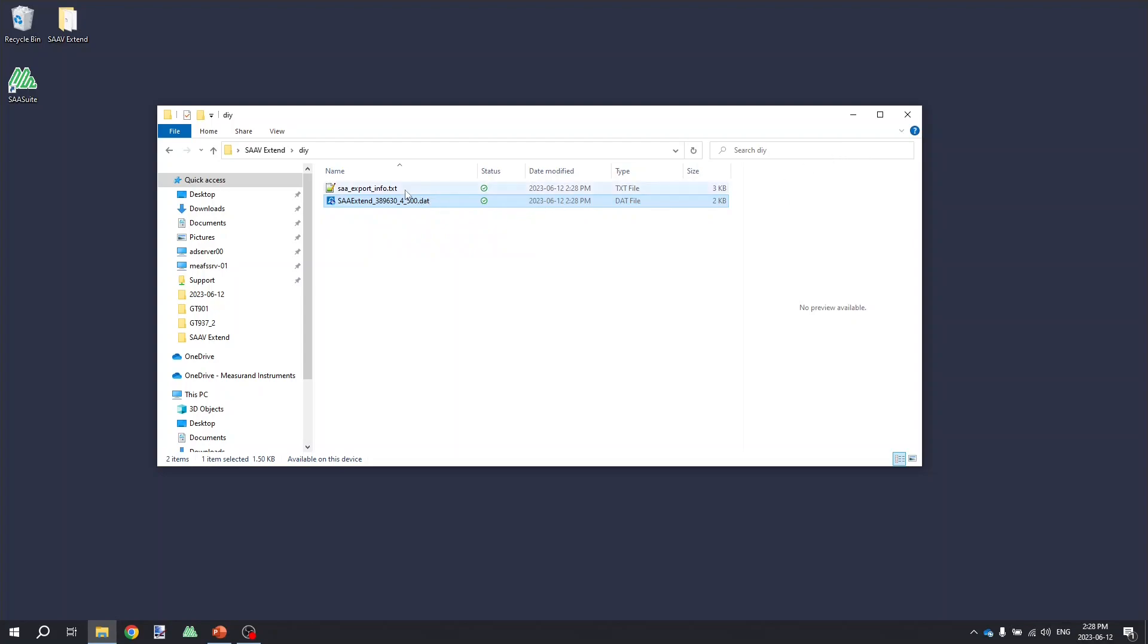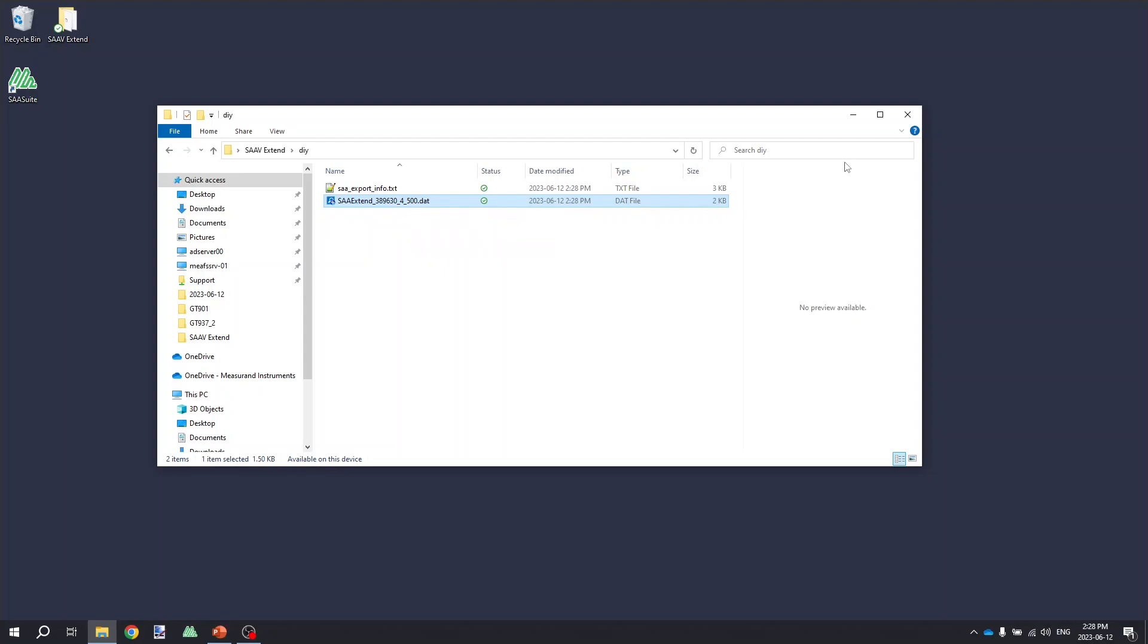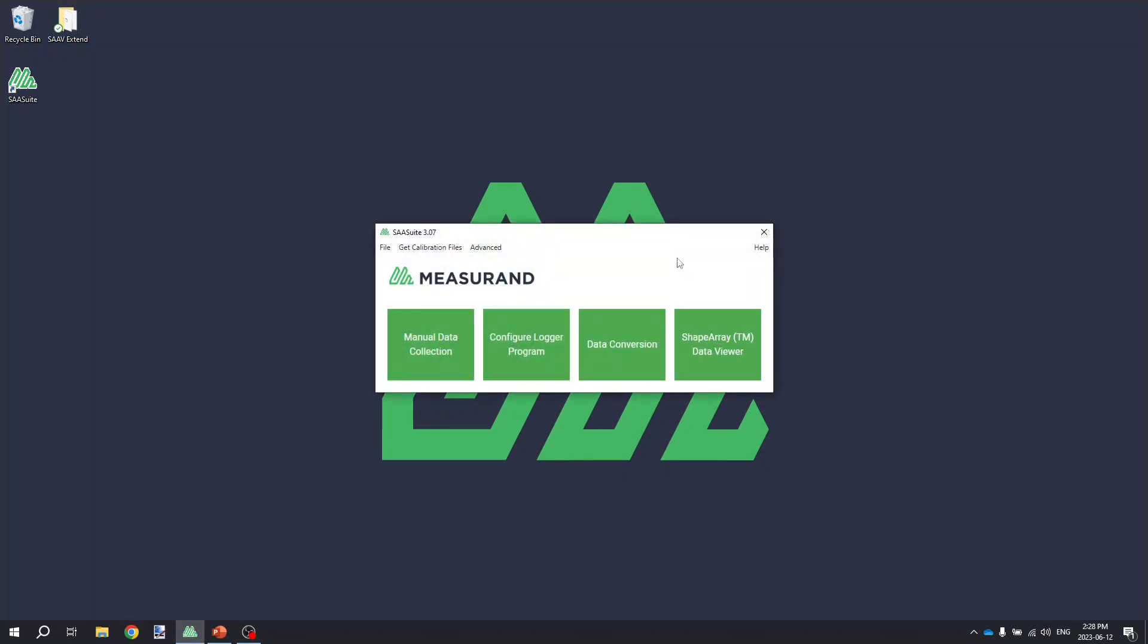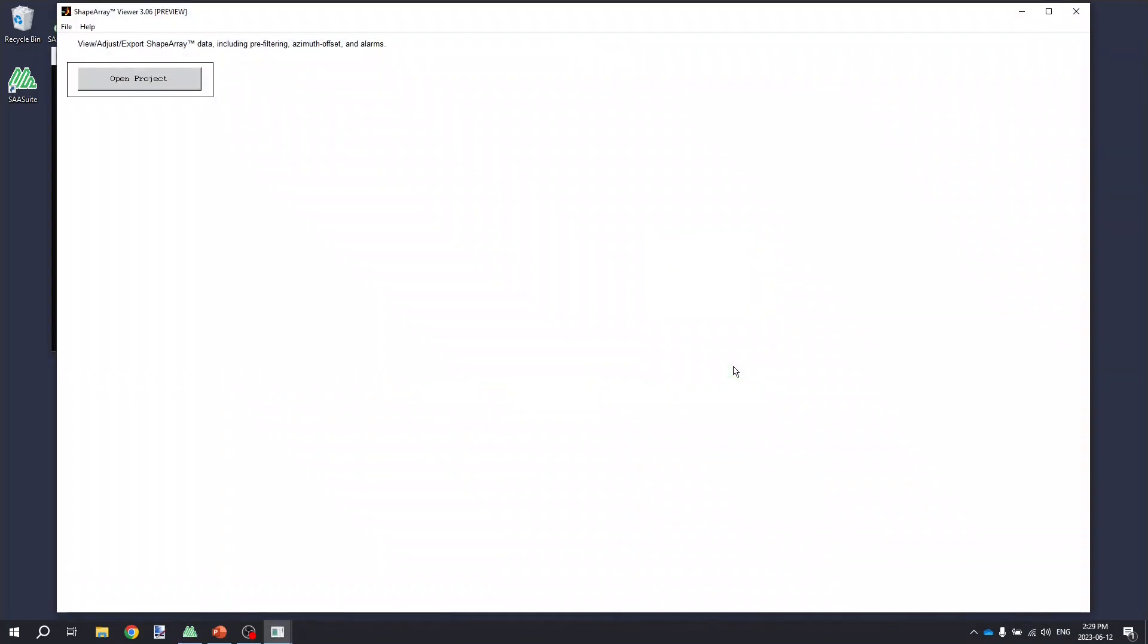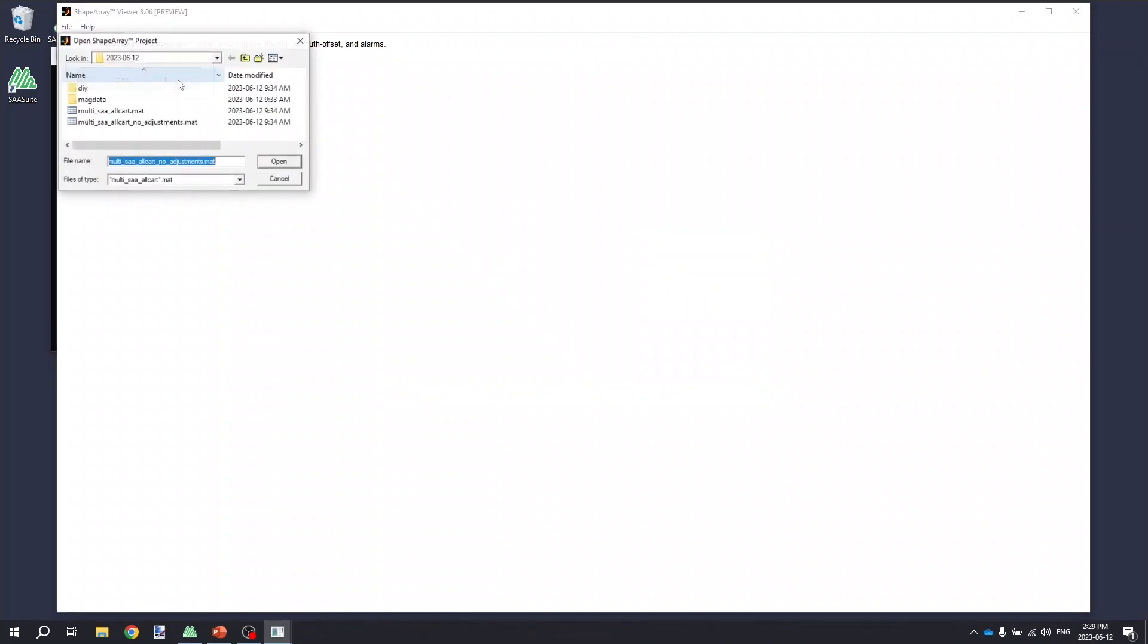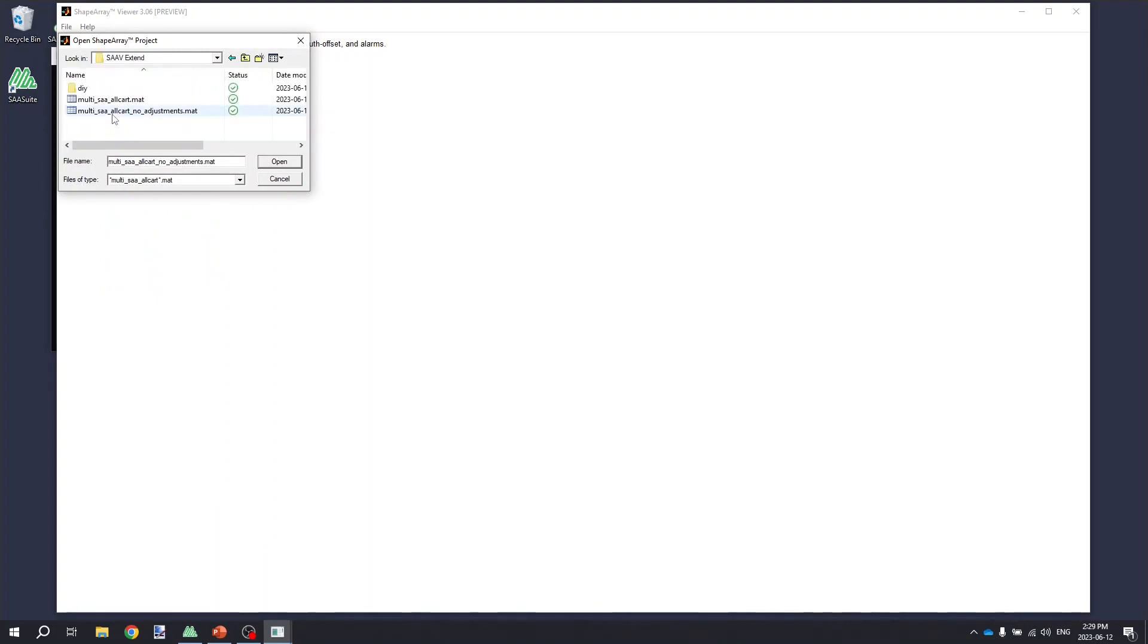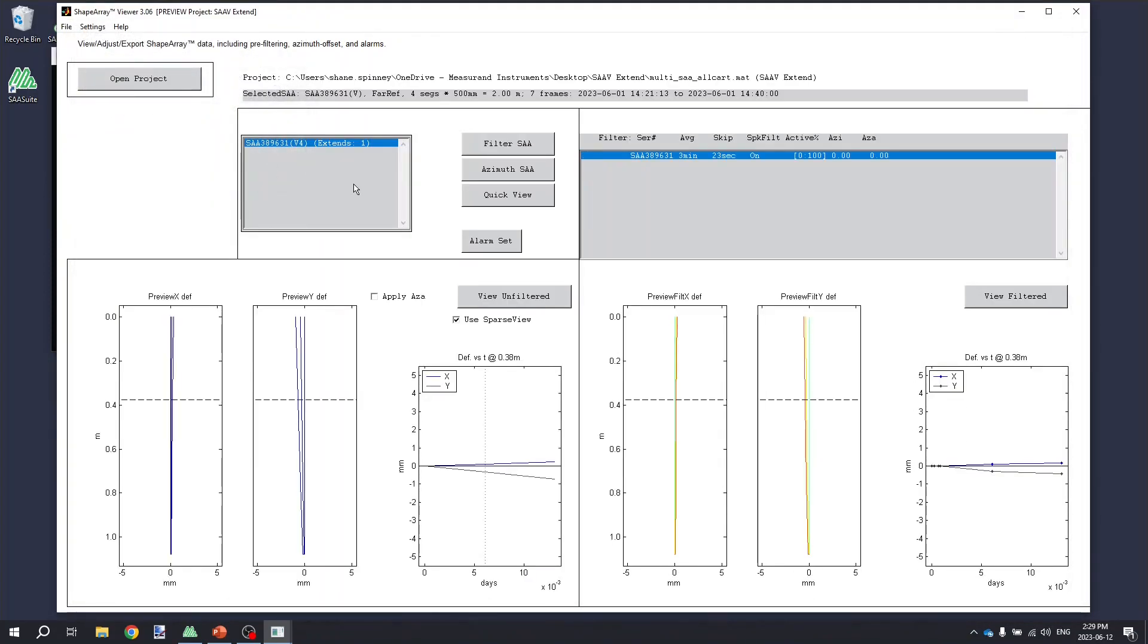We can then either export this comma delimited file into a third-party piece of software for analysis, or we can open up the shape array viewer from the SAA suite by clicking the shape array data viewer option and then just navigating to that project folder and selecting one of the multi-SAA-all cart files.